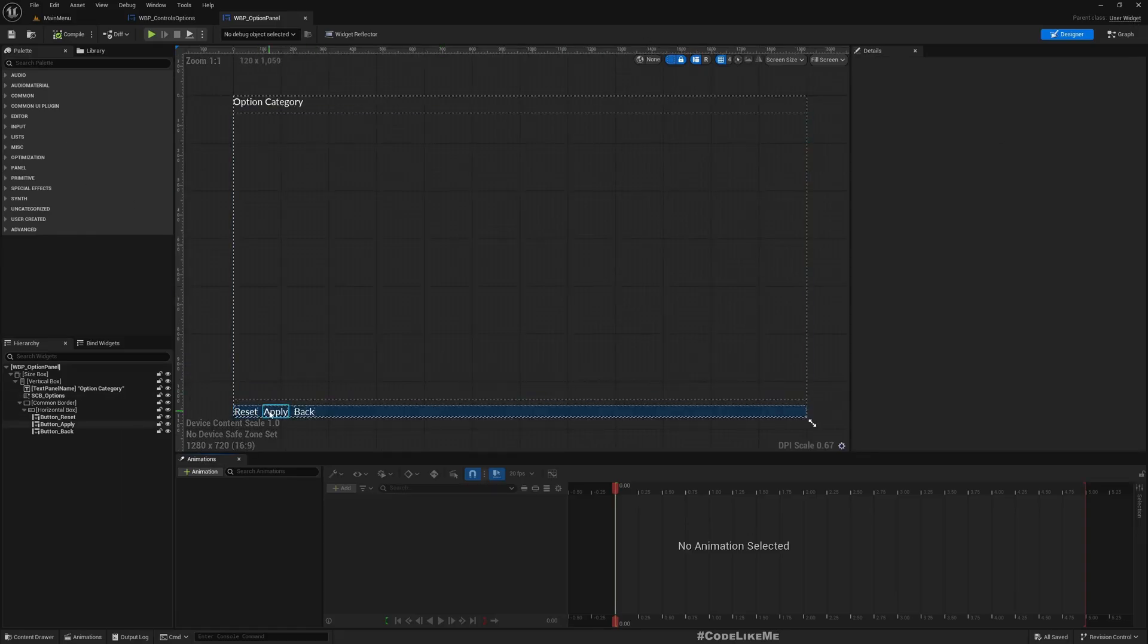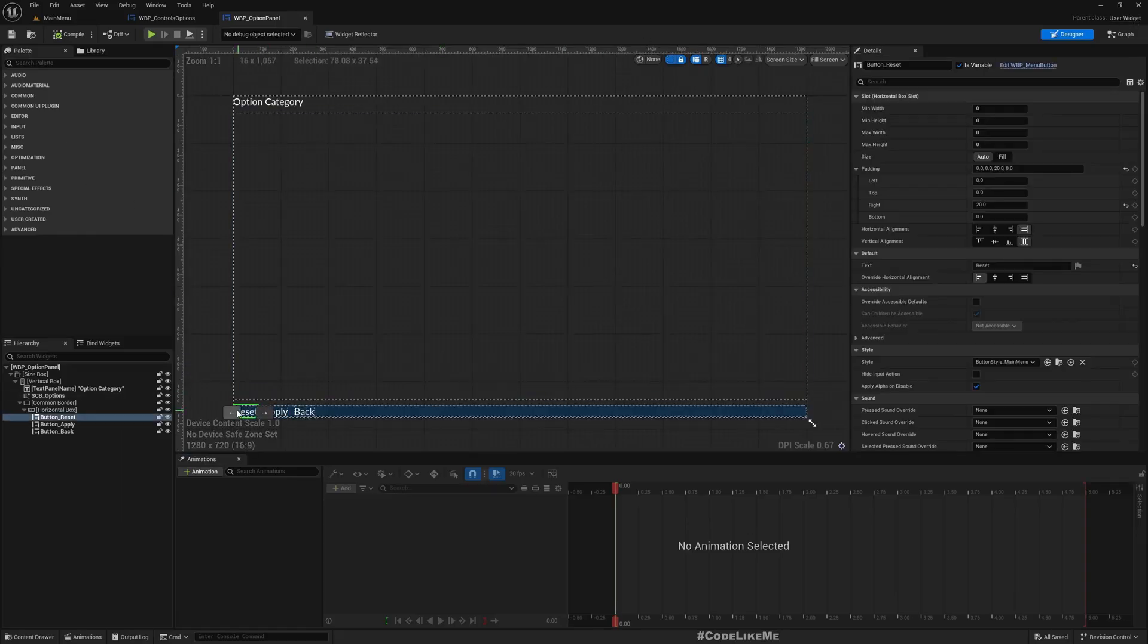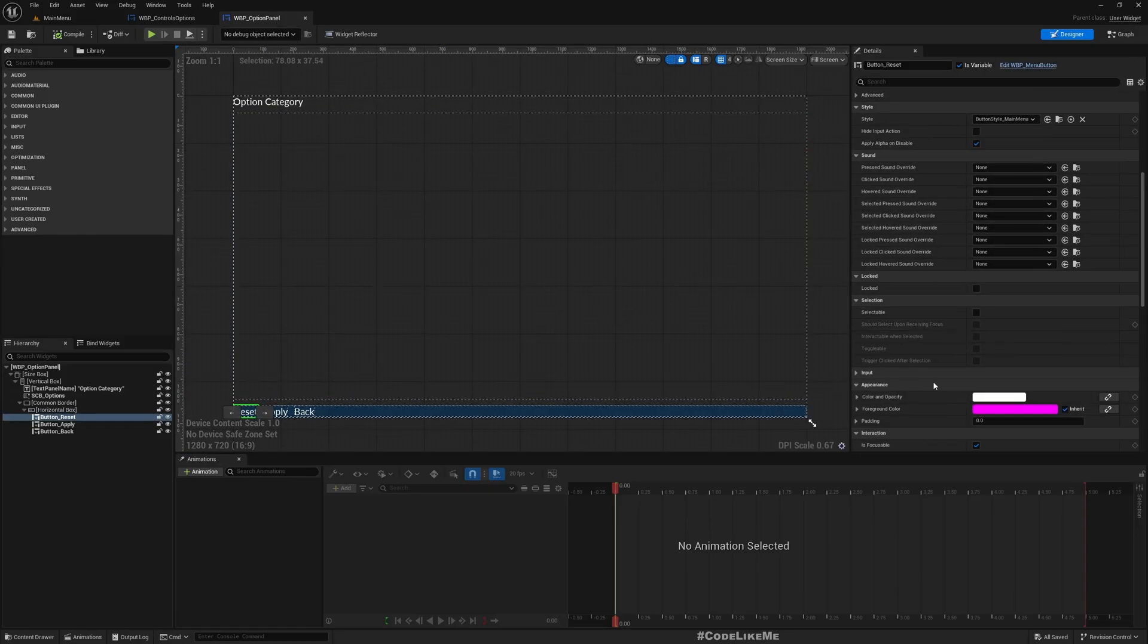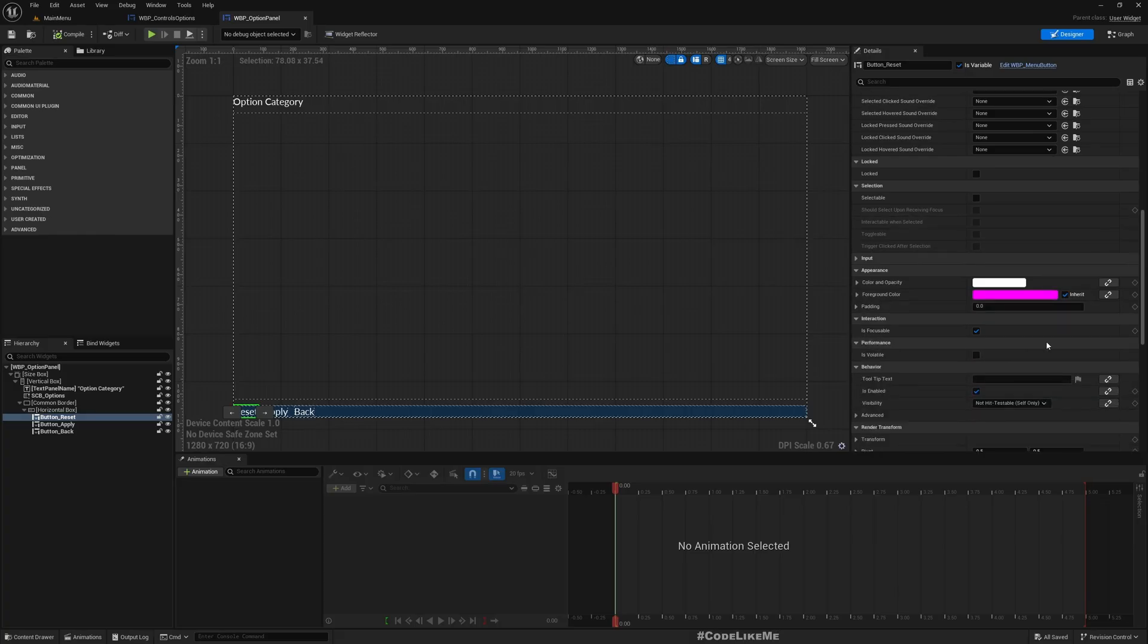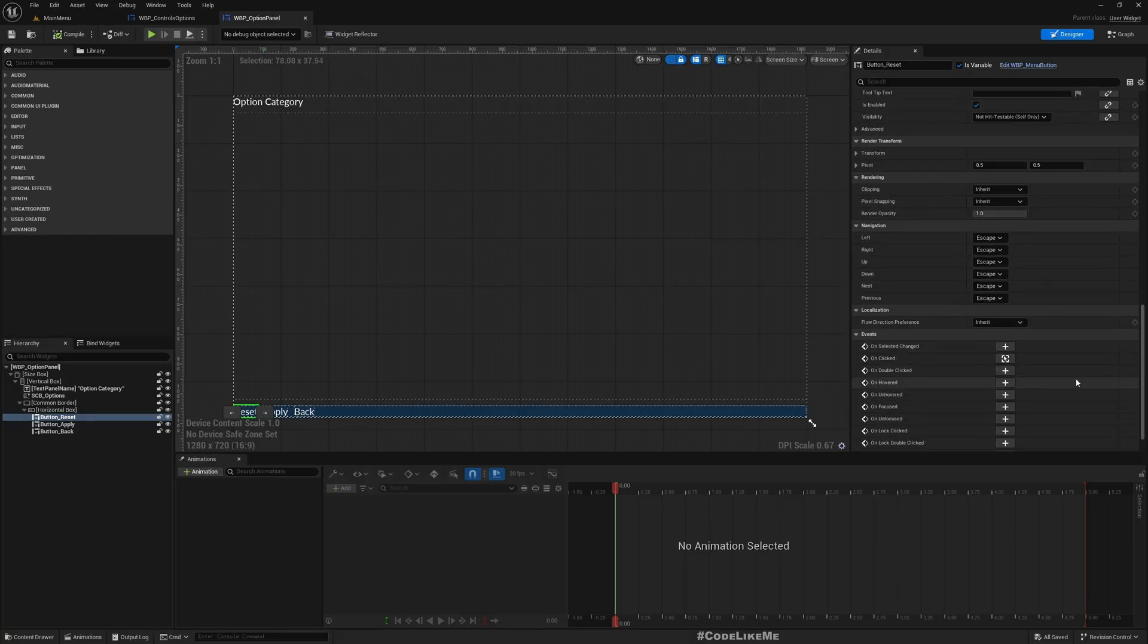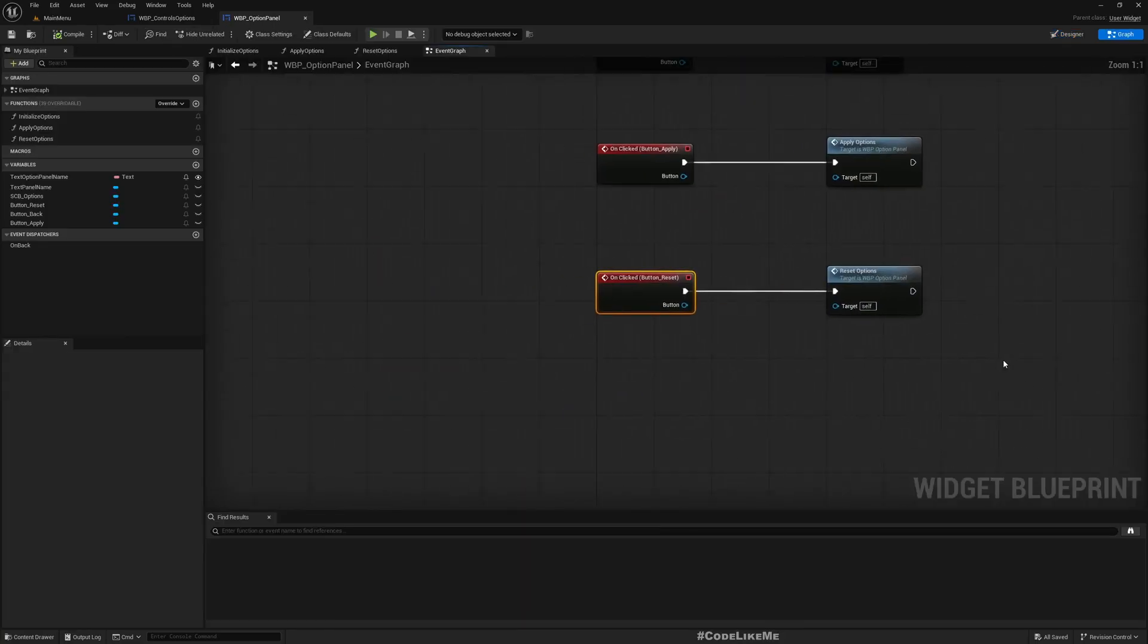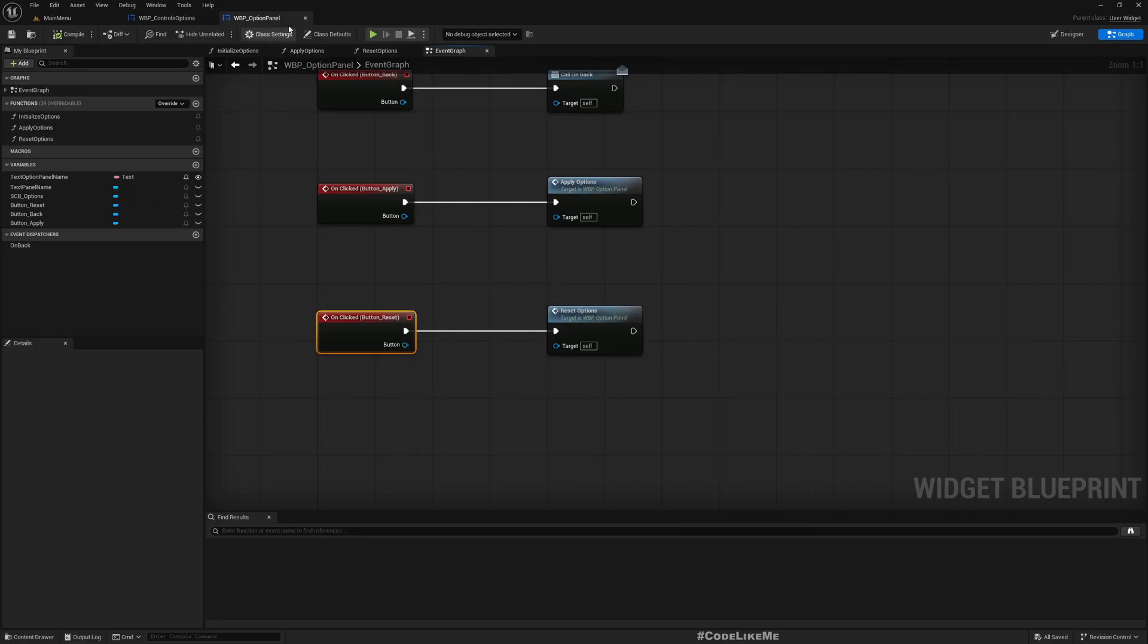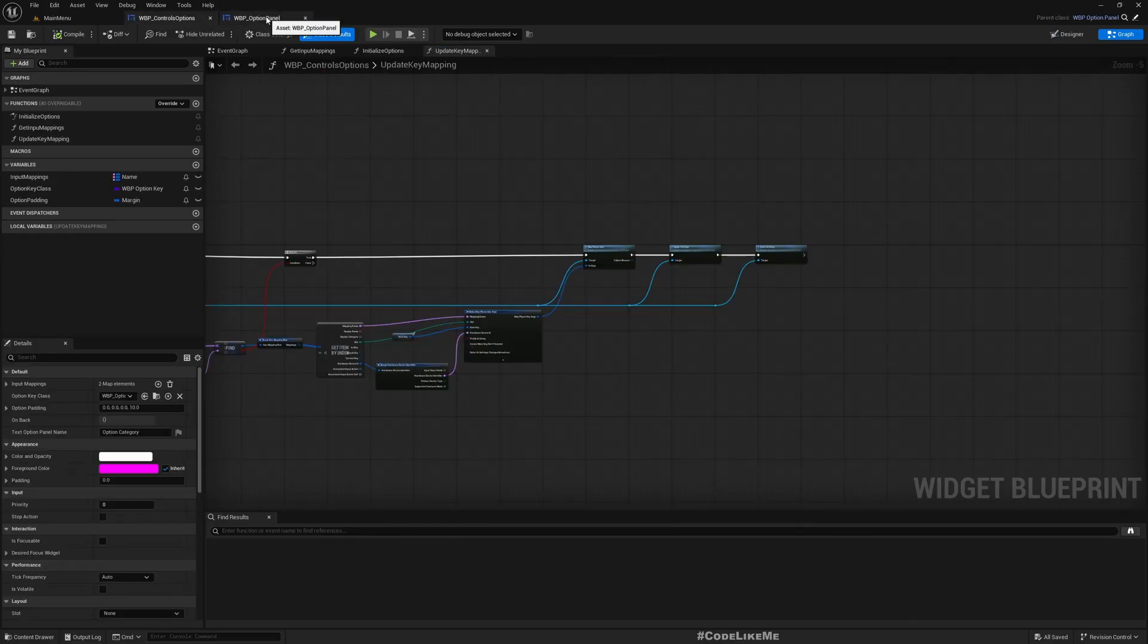Let me go to the widgets and open controls option. Since this is a child of the options panel, I have already bound an event to this reset button which calls this.